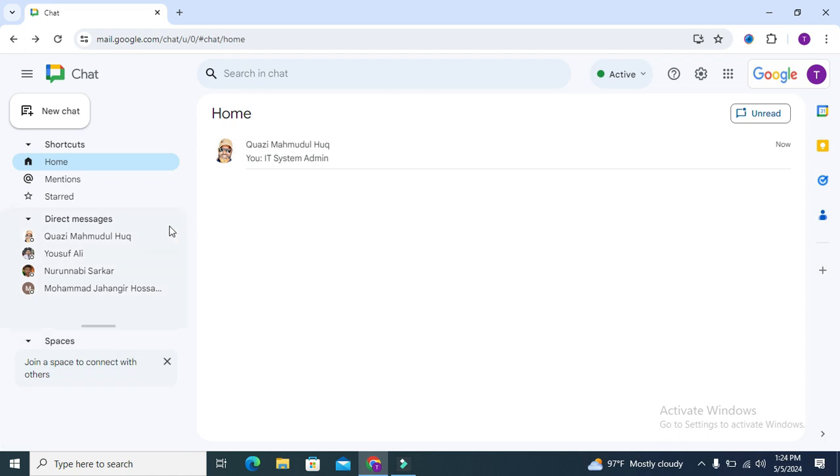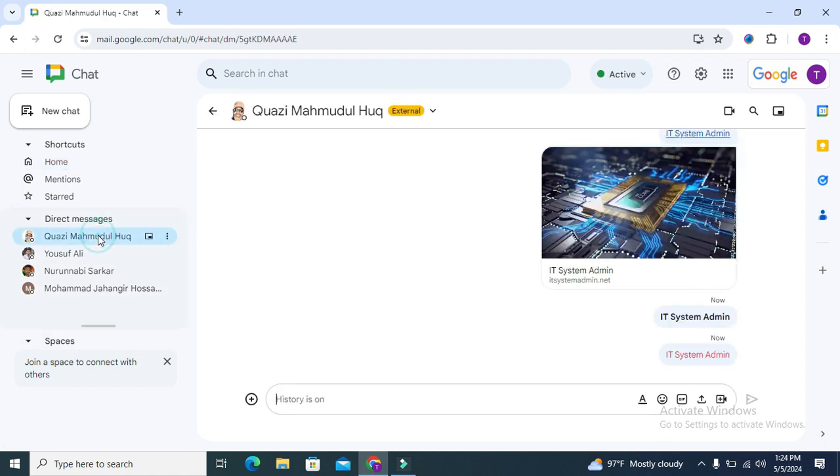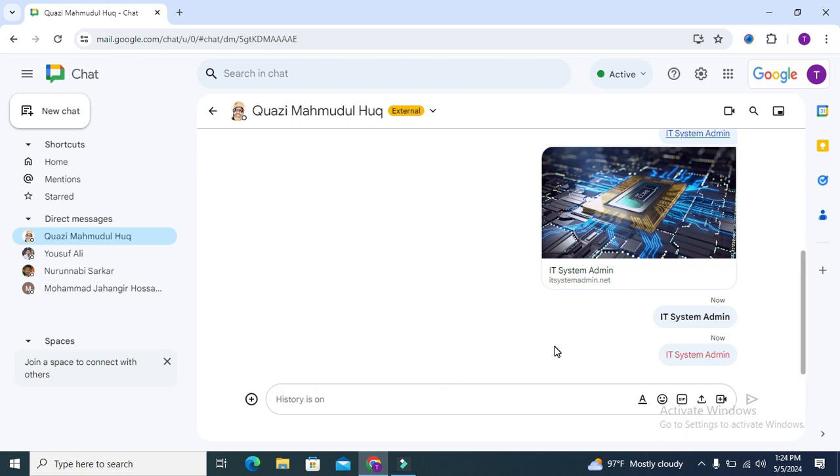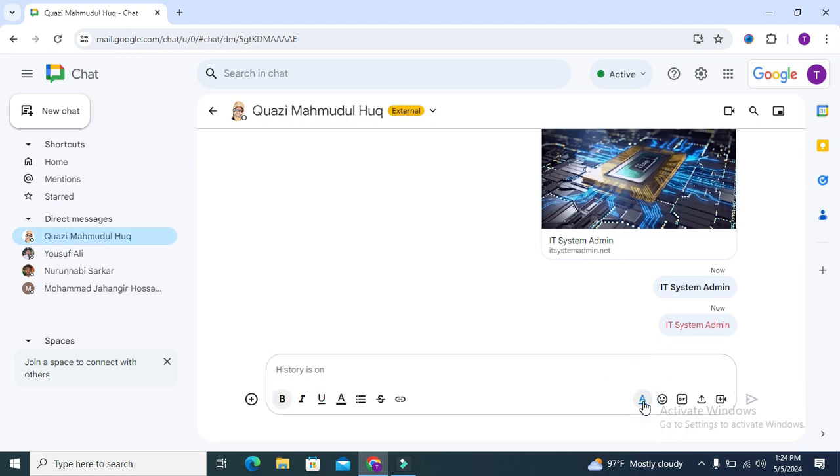Just select your chat friend name and then in typing area you will find an icon formatting option. Click on formatting options and here you will find an option italic.